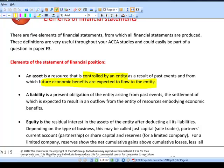An asset has to pass both tests: controlled by you and giving an inflow of benefit. The most difficult one in practice tends to be future economic benefits. If you spend a large amount of money on a website as a marketing tool, you hope it will give you an inflow of benefit, but you can't be terribly sure — so accounting standards say that has to be an expense.